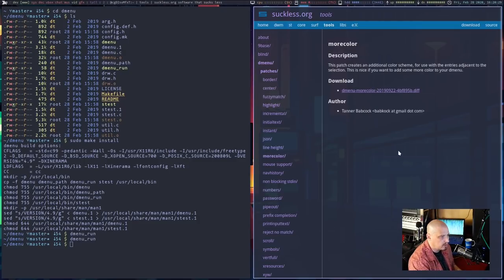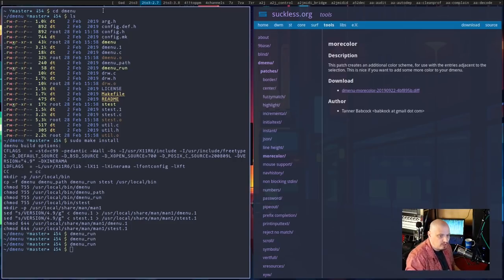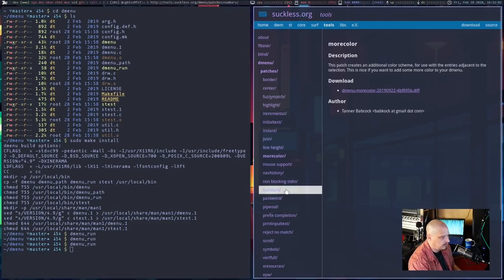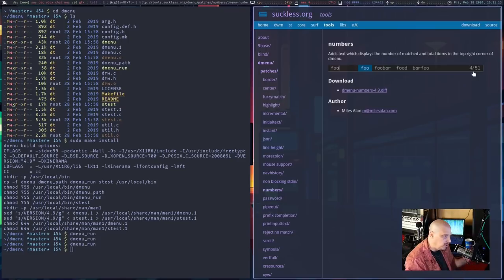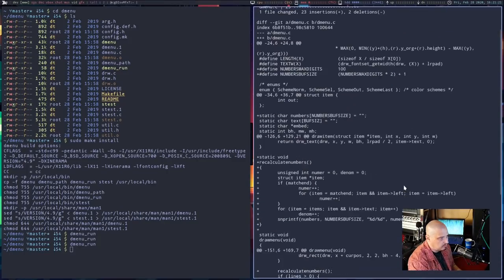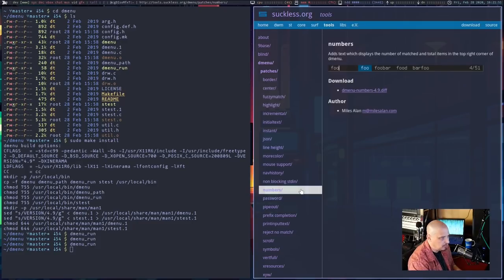There's a patch called highlight — I like that. You can see how as you start typing, the letters are highlighted in the selections that match. I'm definitely going to download that diff. There's also a patch called more color — it creates an additional color scheme for entries adjacent to the selection, so the selections to either side of the current selection can be customized with color. And there's a patch called numbers that shows the number of matched and total items in the top right corner of dmenu.